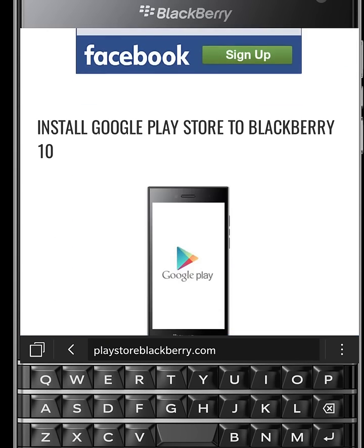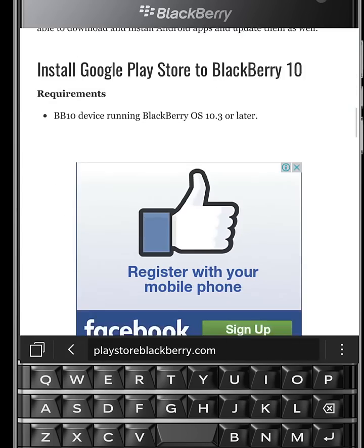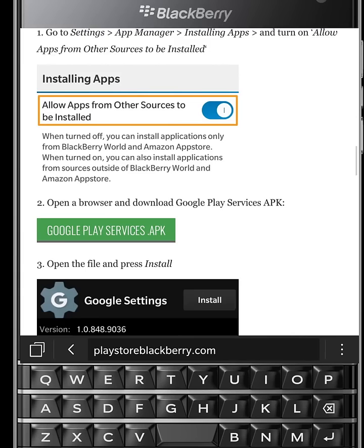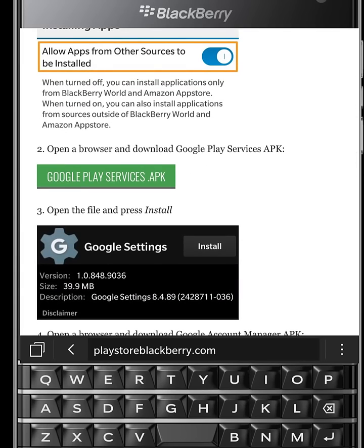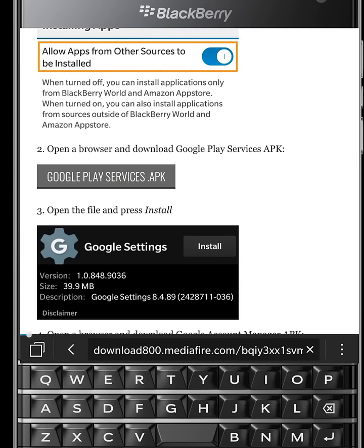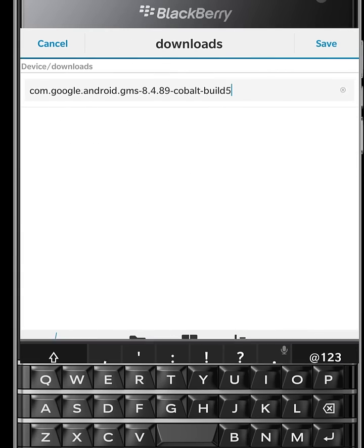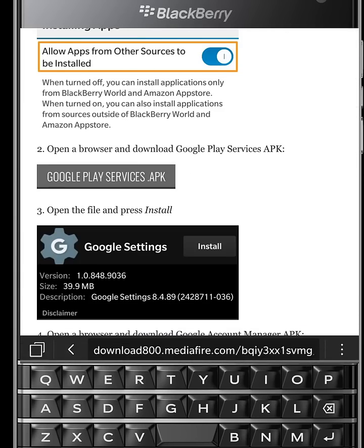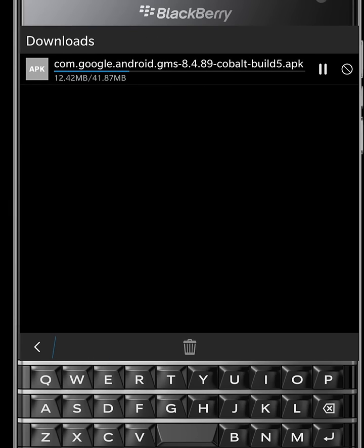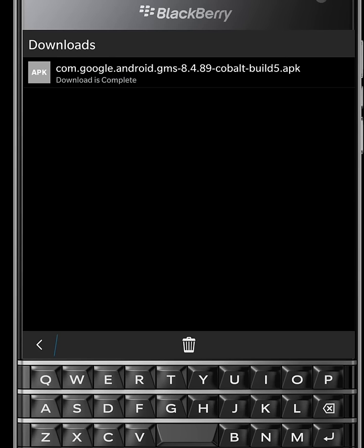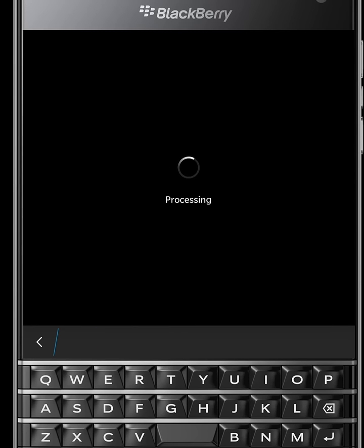Now scroll down and download Google Play Services.apk. After download completed, hit on it.